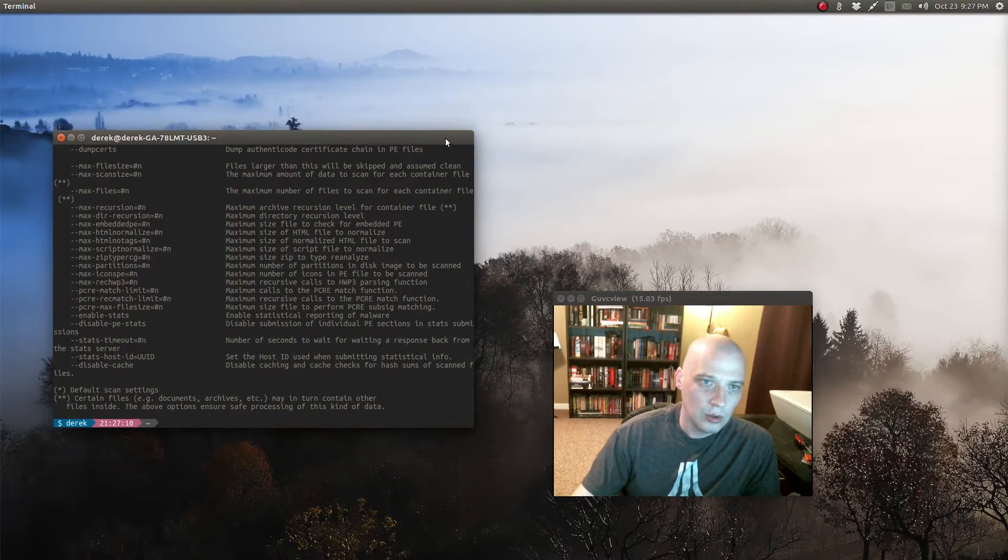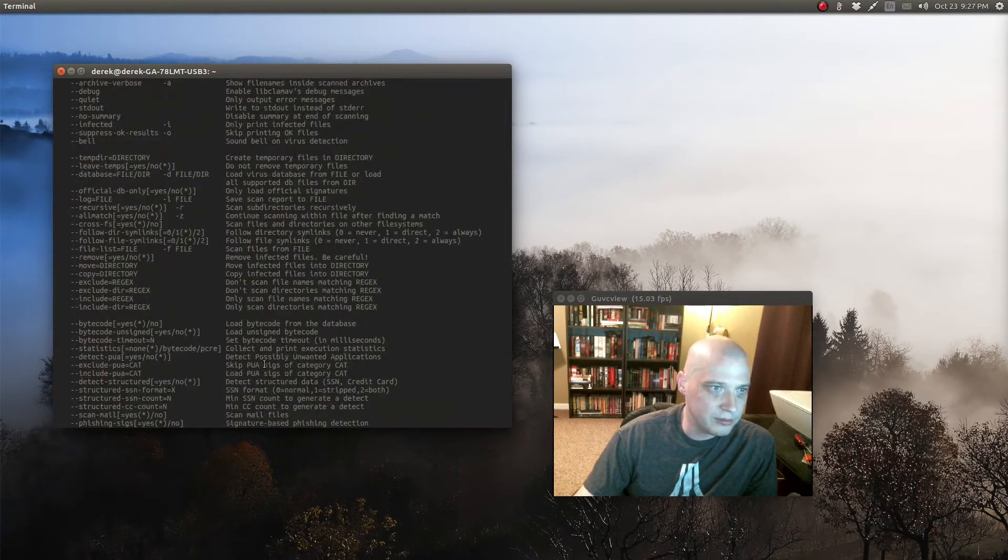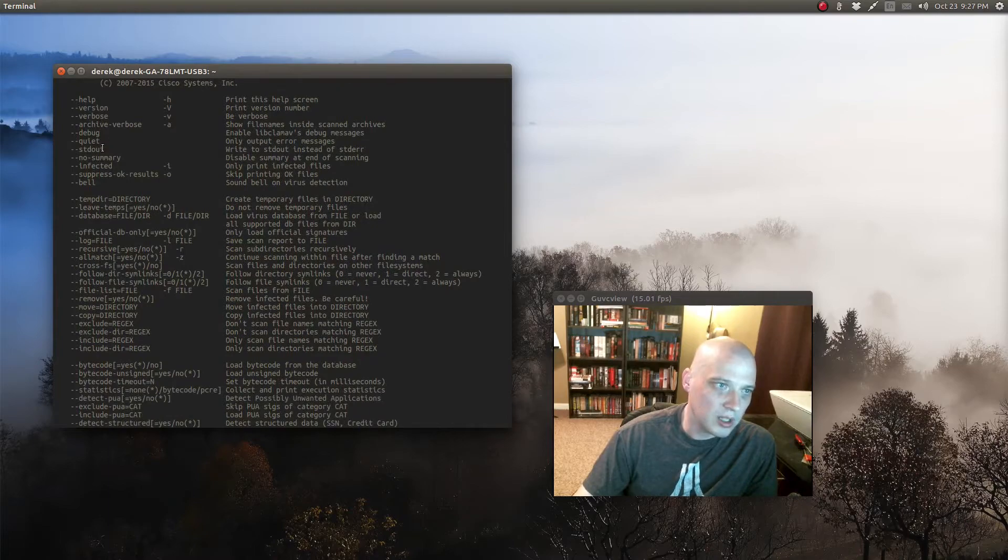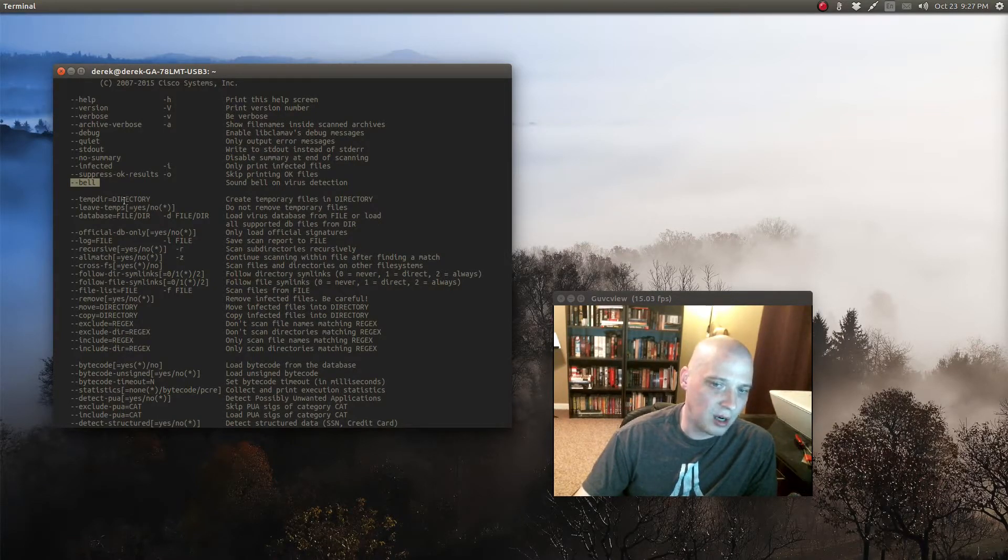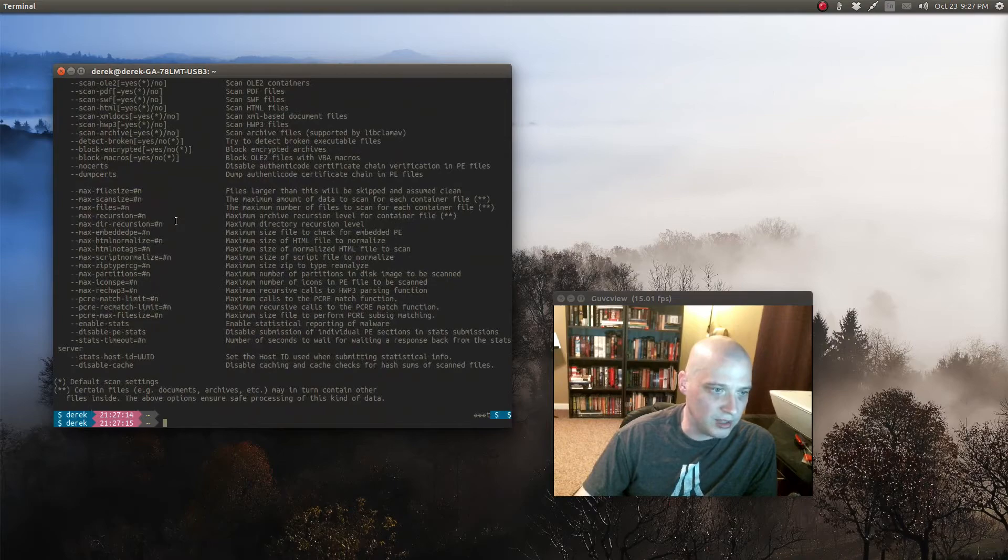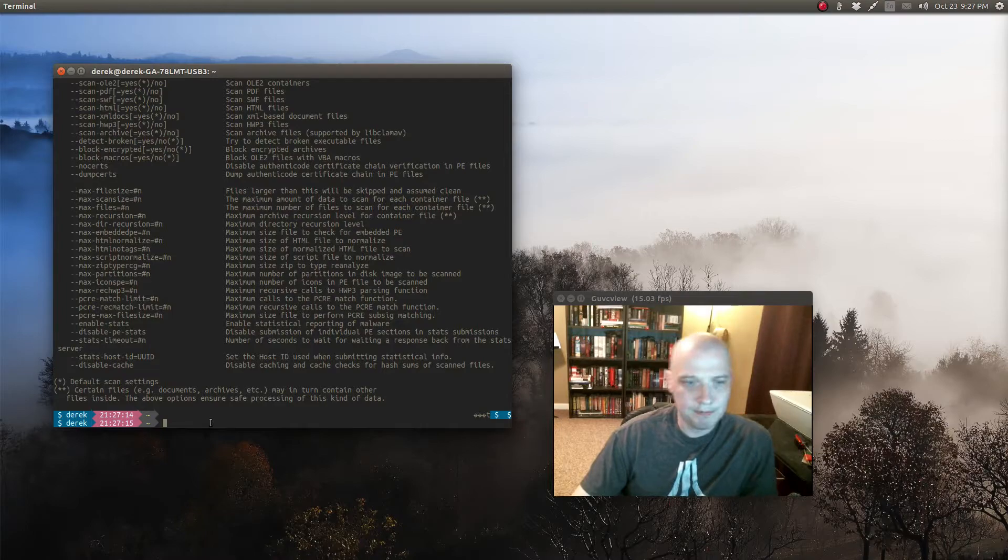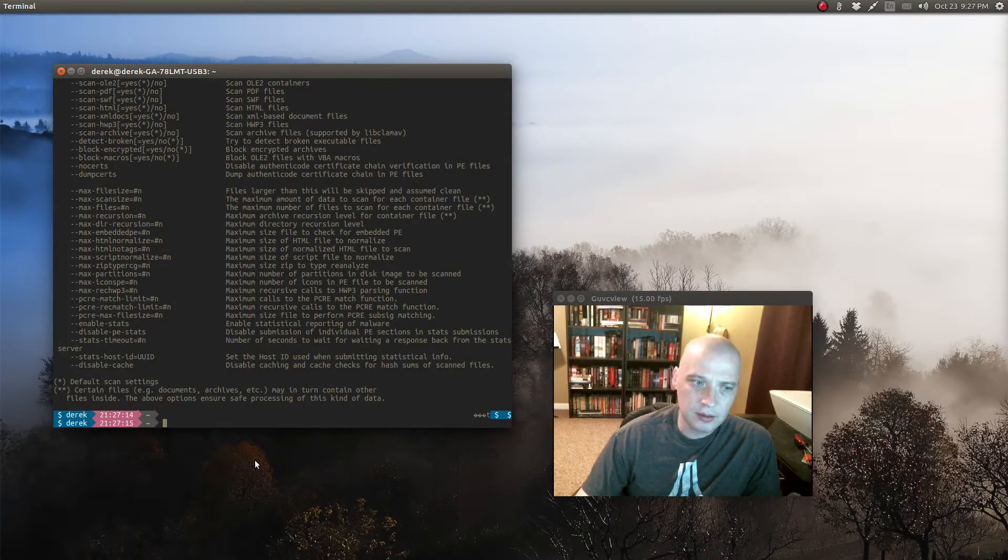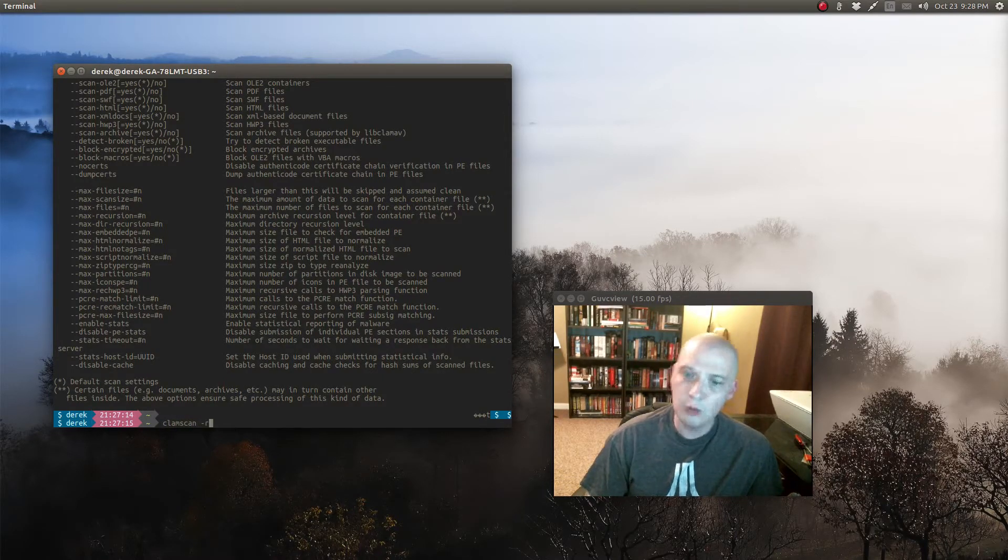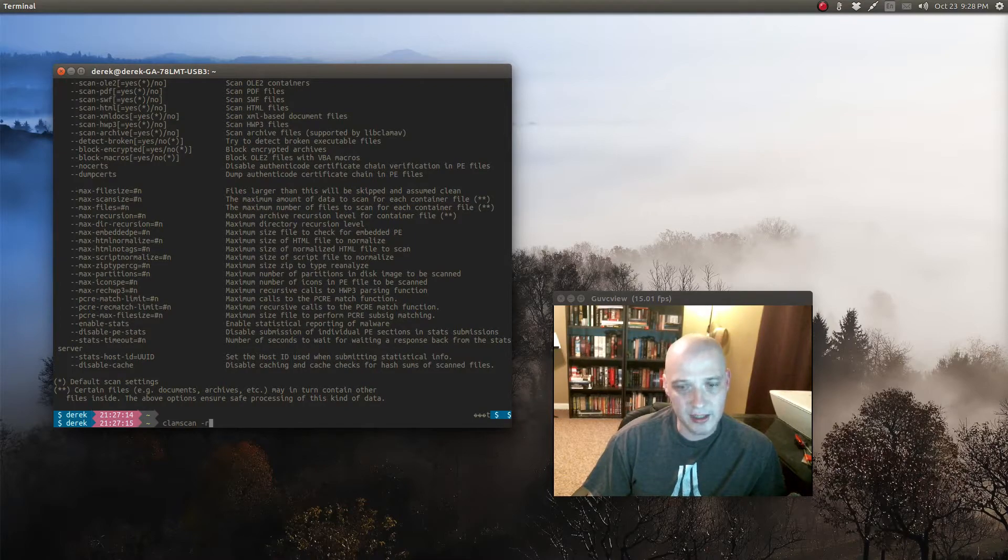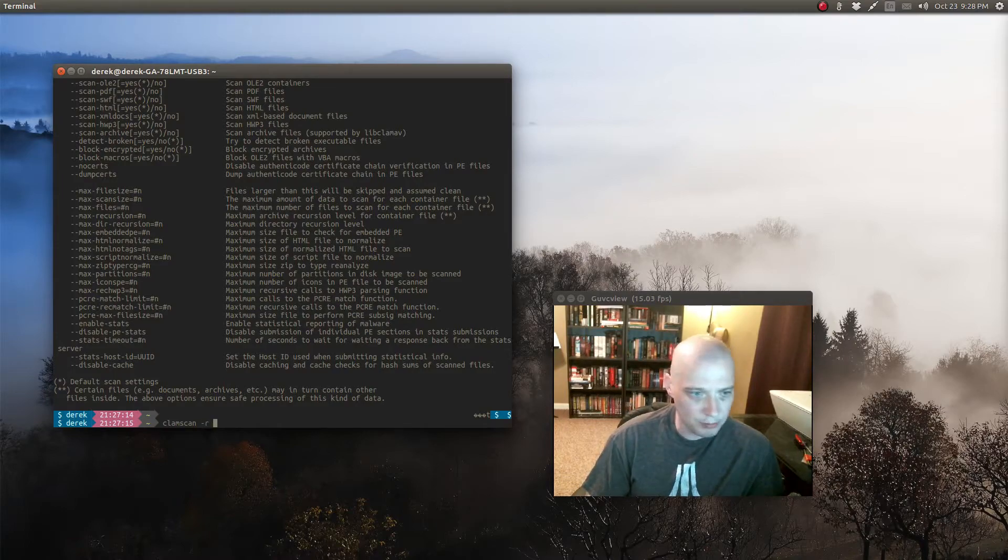And now basically we have our little instruction manual on how to use clamscan. You see all these flags that we could use, everything from how it writes to standard out to this bell flag here which rings a bell when it scans a file and detects a virus. We have recursive flags and just a ton of flags we can use. So you may want to read over that because clamscan has a lot of options. Very powerful command. You can do a lot with it. But probably the basic way to use clamscan would be: clamscan dash r for recursive, meaning when it scans a directory we're going to give it a directory name here in a second. We don't want it just to scan the directory, we wanted to scan all subdirectories, all files in those subdirectories, etc.